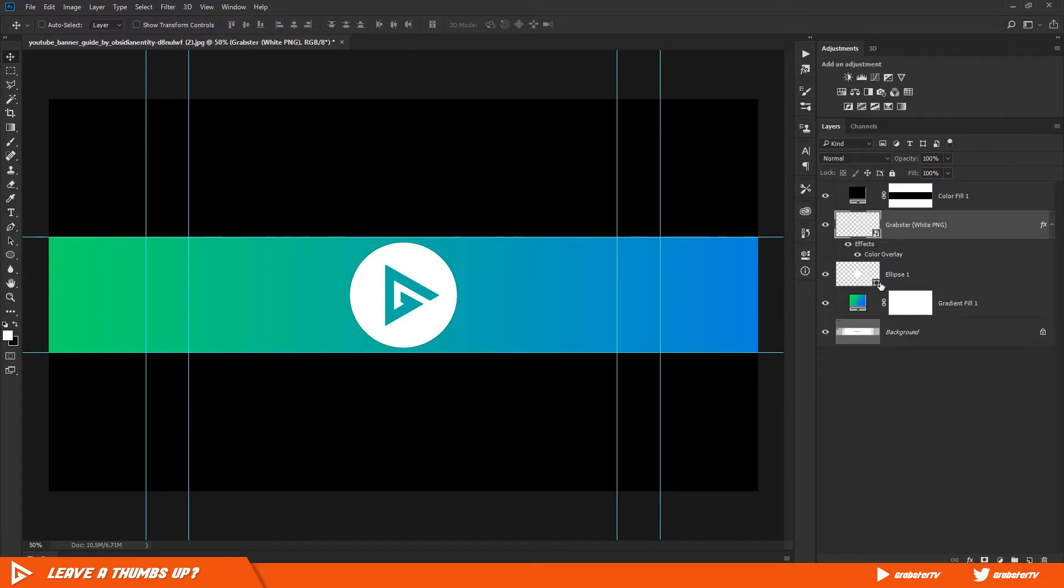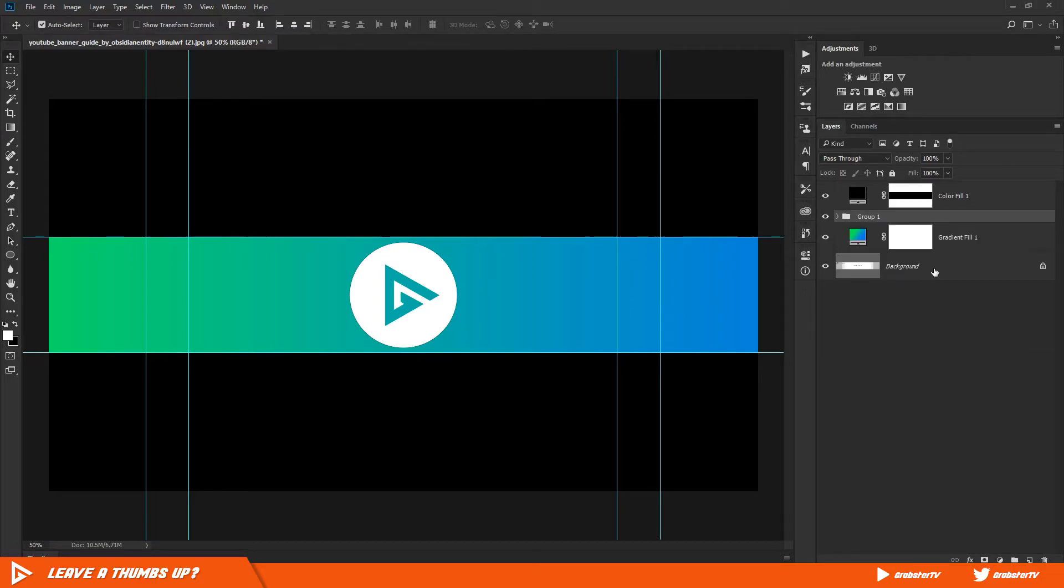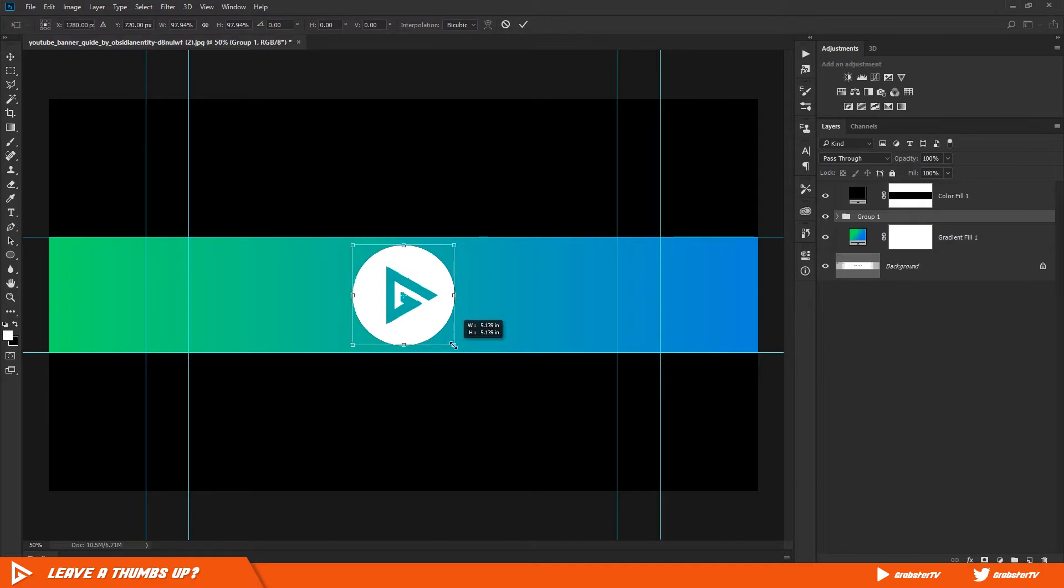Select both layers and hit Ctrl G on your keyboard to group both layers and adjust their size if you need to.